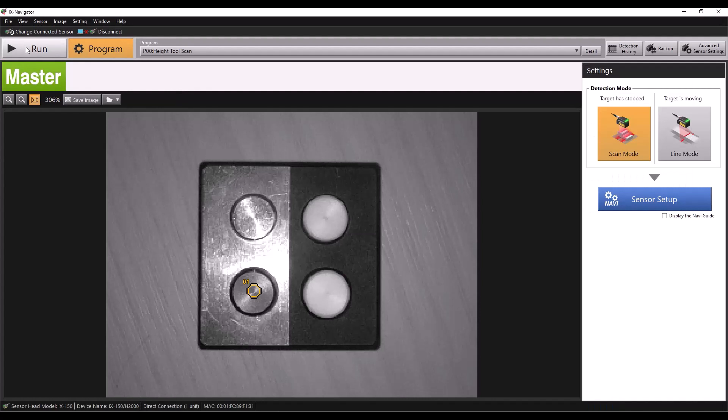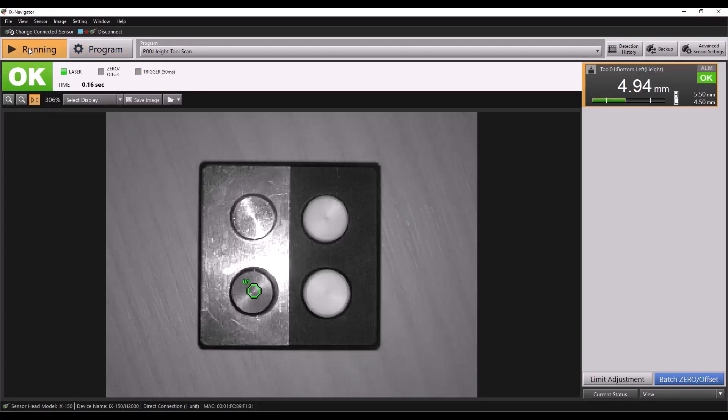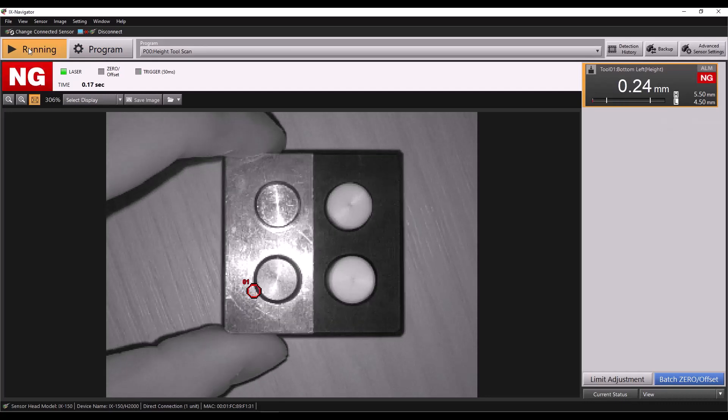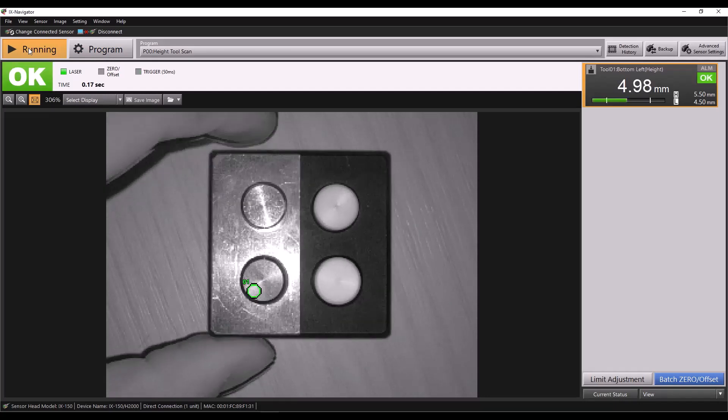Now that I'm back on my main screen, I'll put the sensor in run mode, and you can see we're able to measure our part and determine a good versus no good measurement. Thank you for watching.